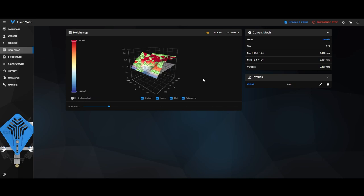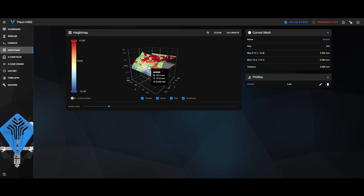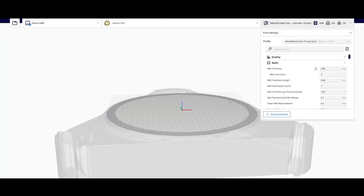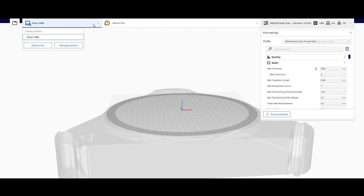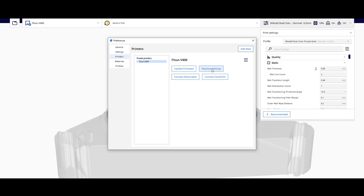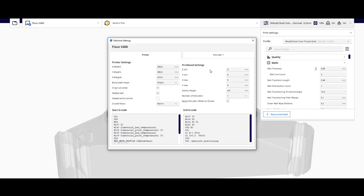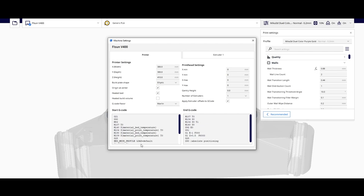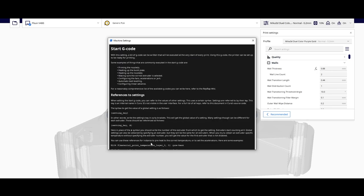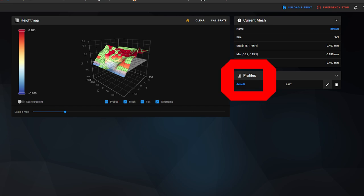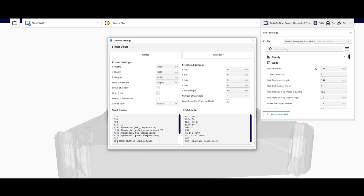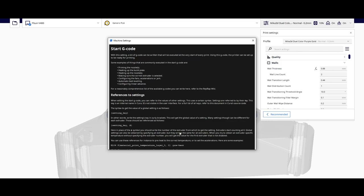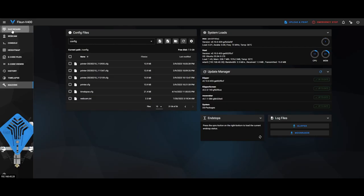And one very important thing that you have to do now is whatever program you're using to slice your object up, which I use Cura. So in Cura, wherever your printer is like mine FL Sun V400, then you want to go to manage printers, you want to go to machine settings and down here in your start G-code, you need to have bed mesh profile load equals and then whatever you named it. If you didn't name it it would have just named it default like that. So under G28 which is home all, just make sure that you put it there.